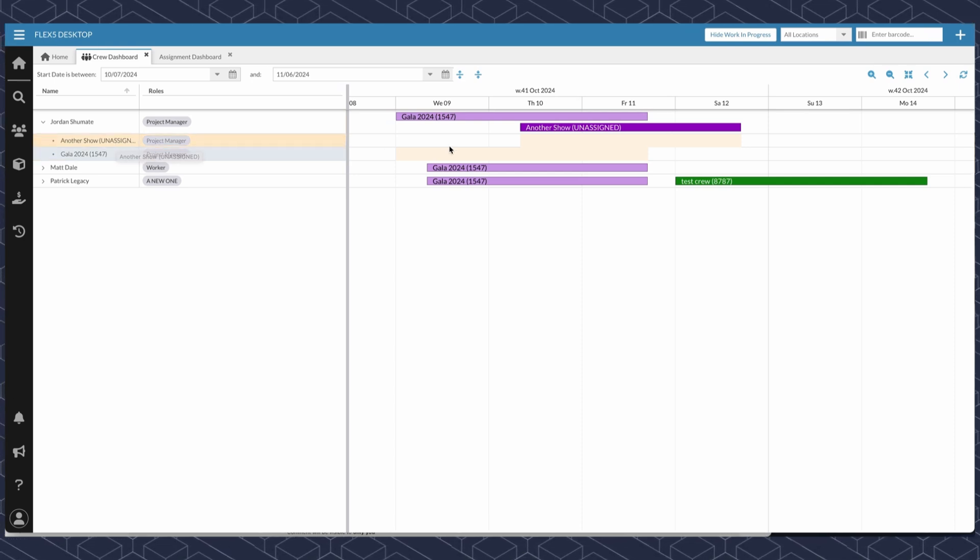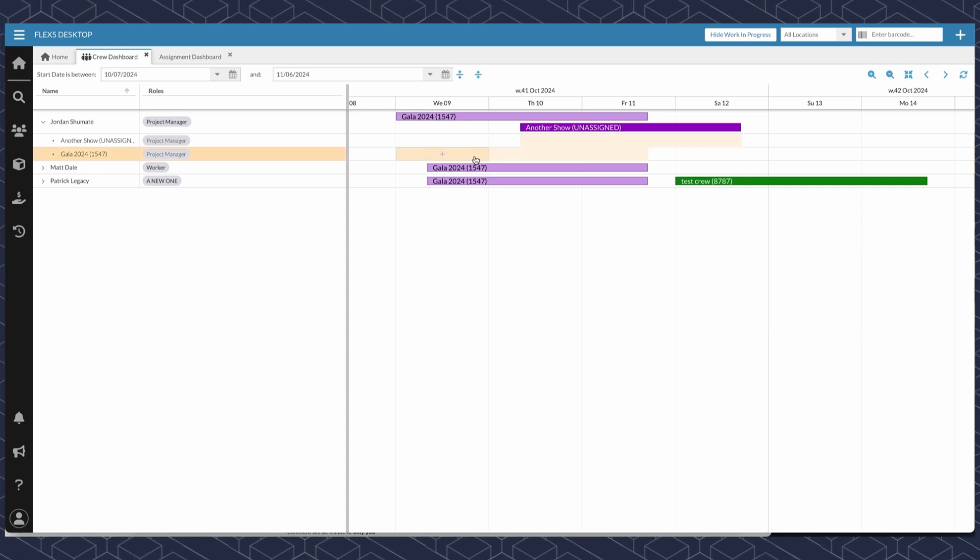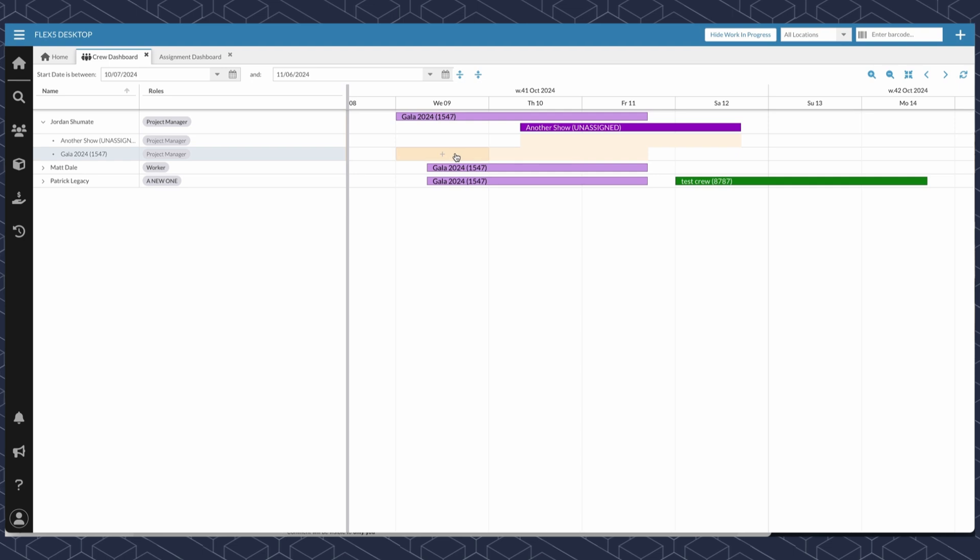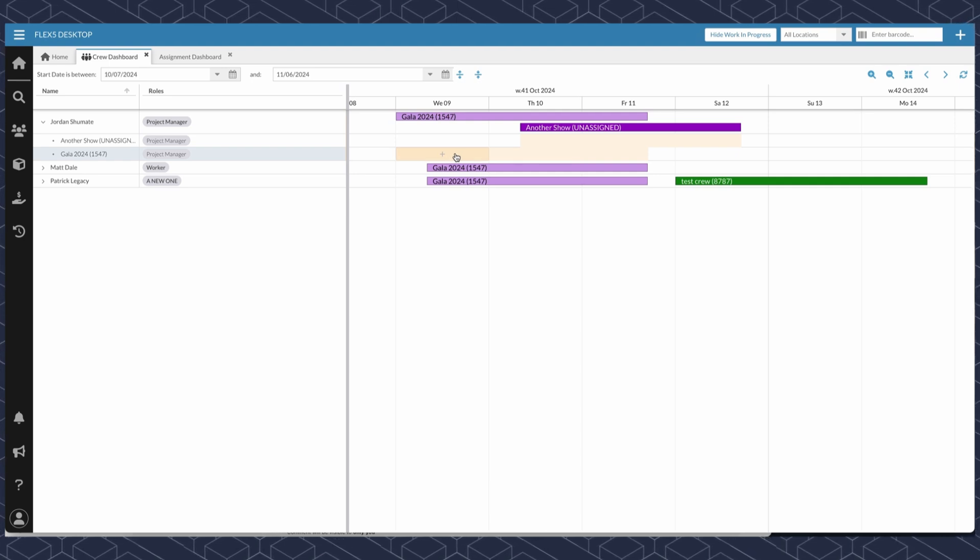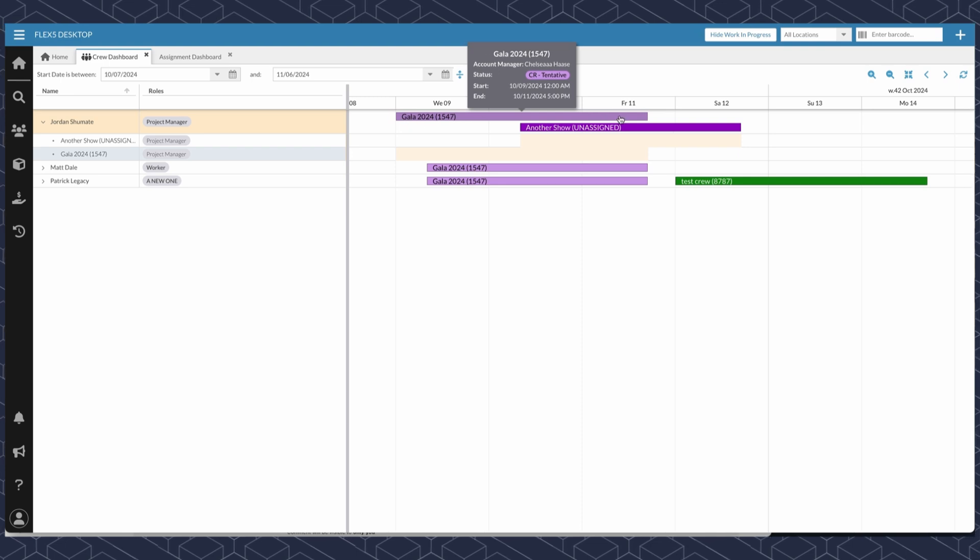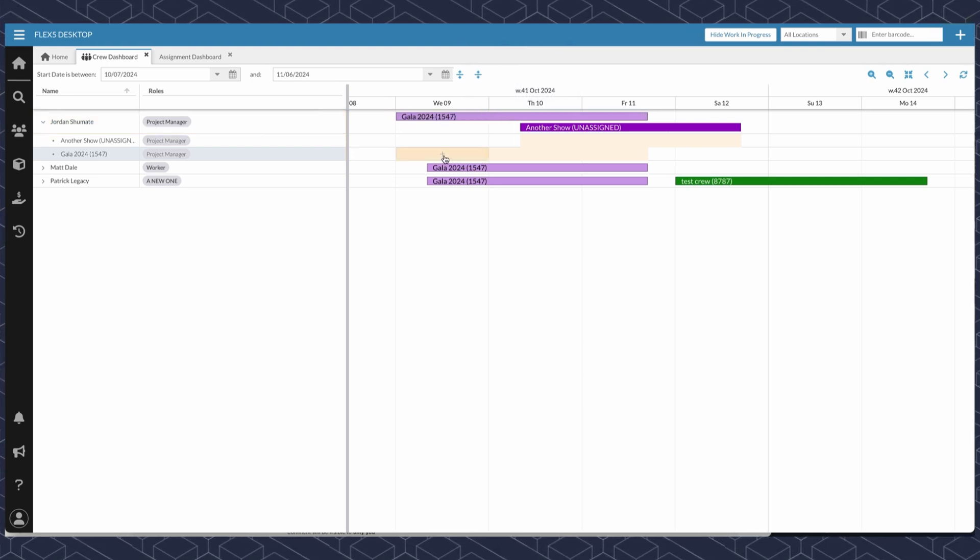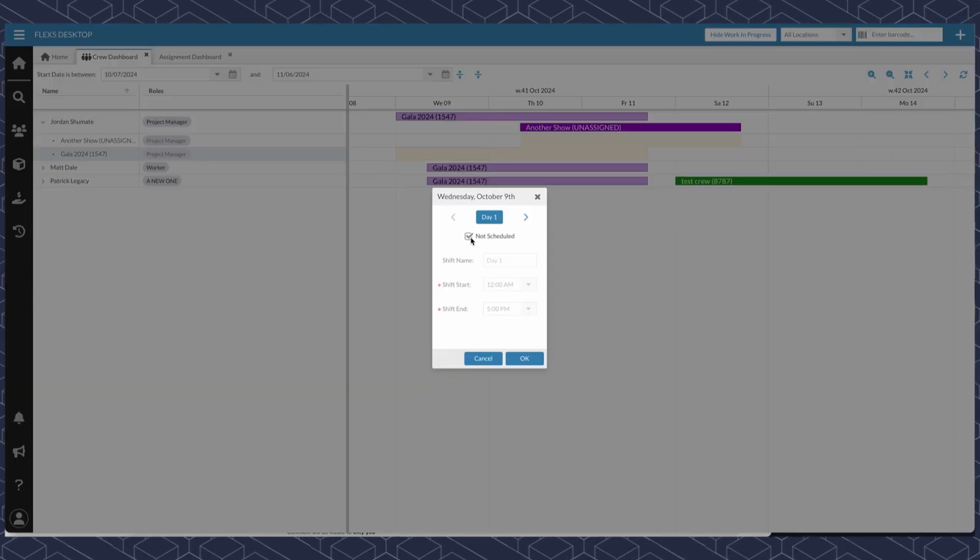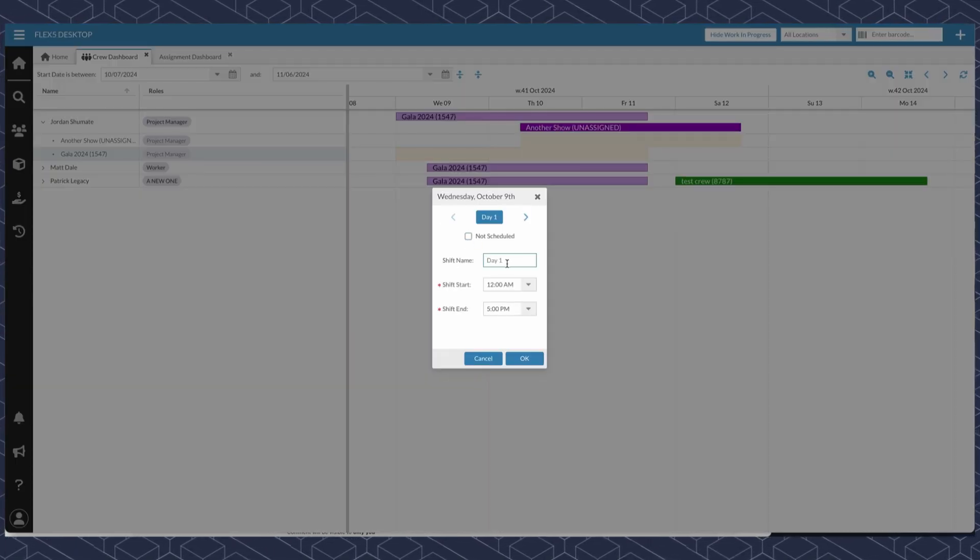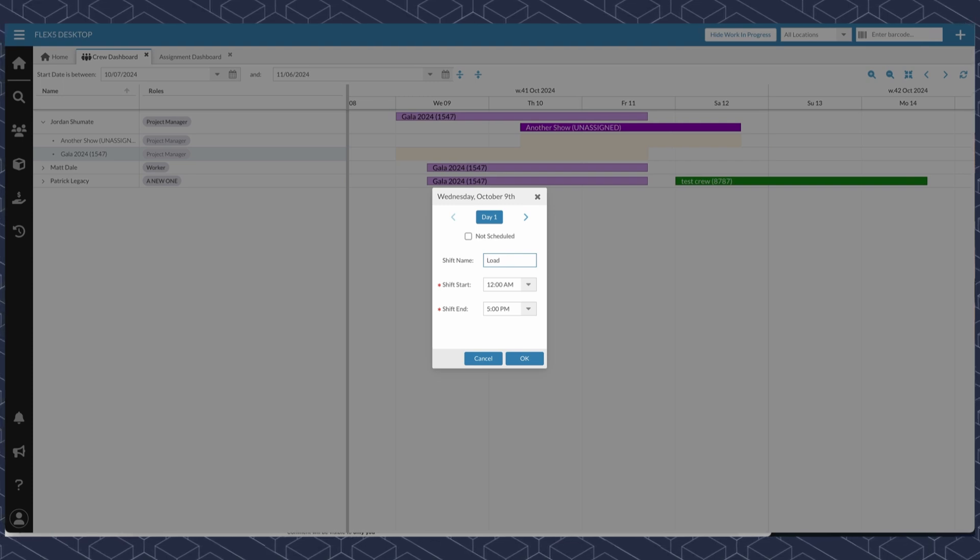In this example, we can also see these highlighted areas with the plus button as you hover over them. This allows the user to take this job that is longer and cut it up into shifts. So in this example, we could say Jordan is going to work on the loading for this job. We could call it day one by default, or we could give it a name for the shift.